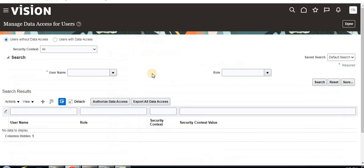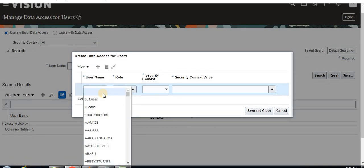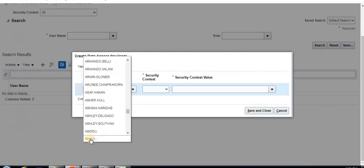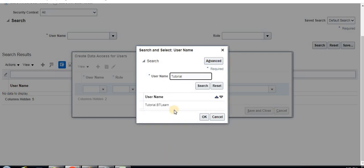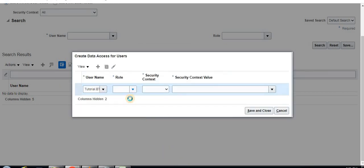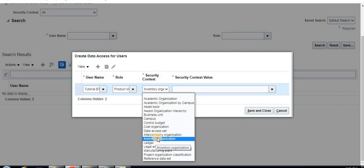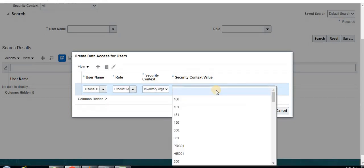Click on Users, then Create New. Here the user name is Tutorial — let me select my user name and search for it. The job role is Product Manager role, which I am selecting. And the security context, which means inventory management — Inventory Organization. I'm going to select the context, and the context value is PT.